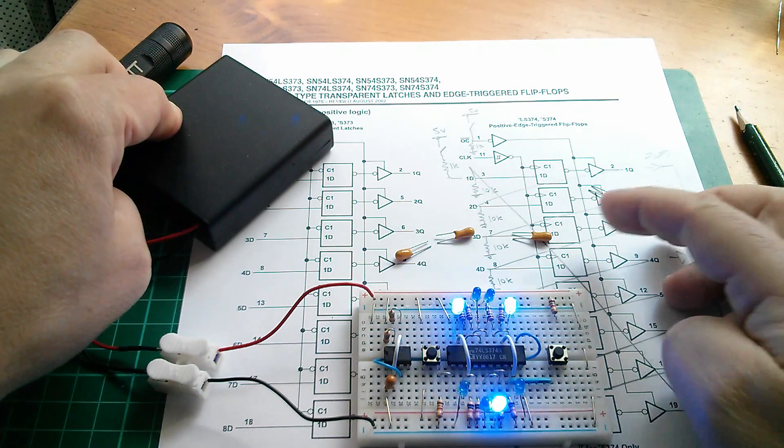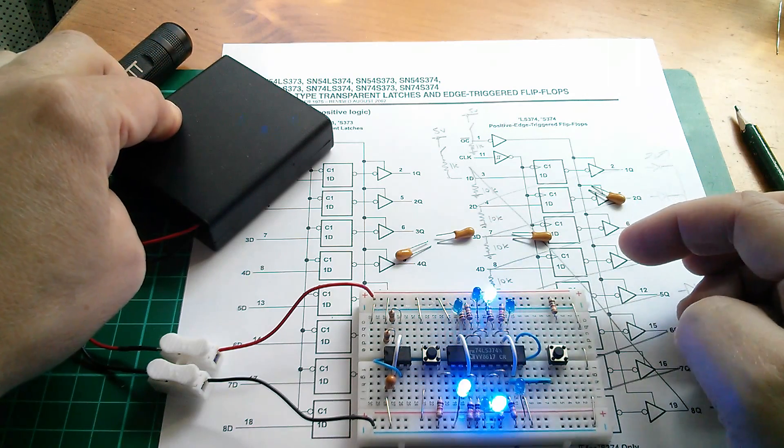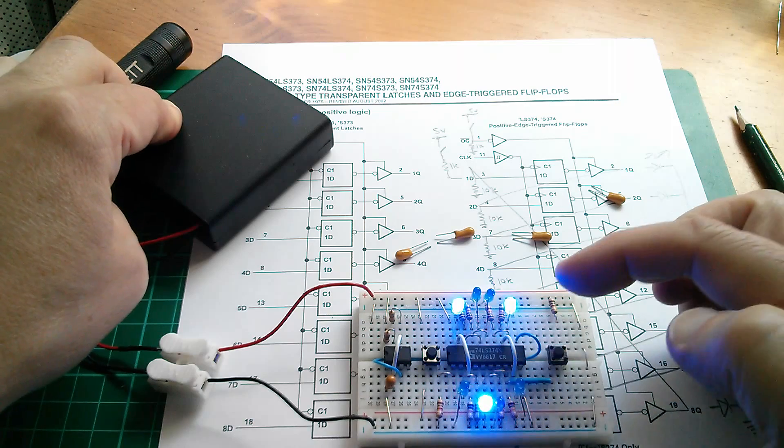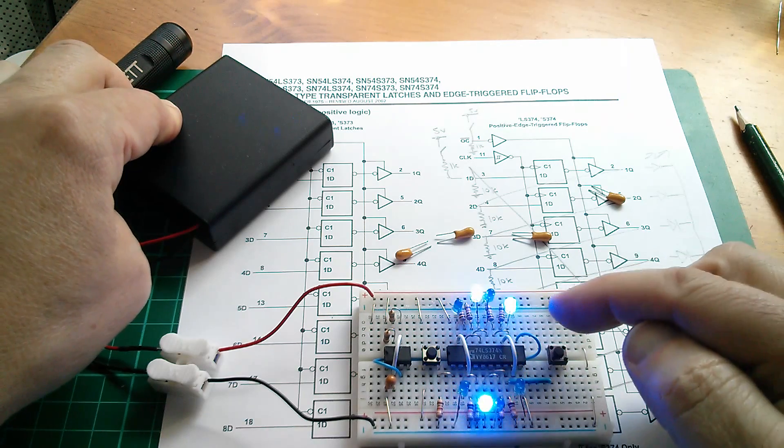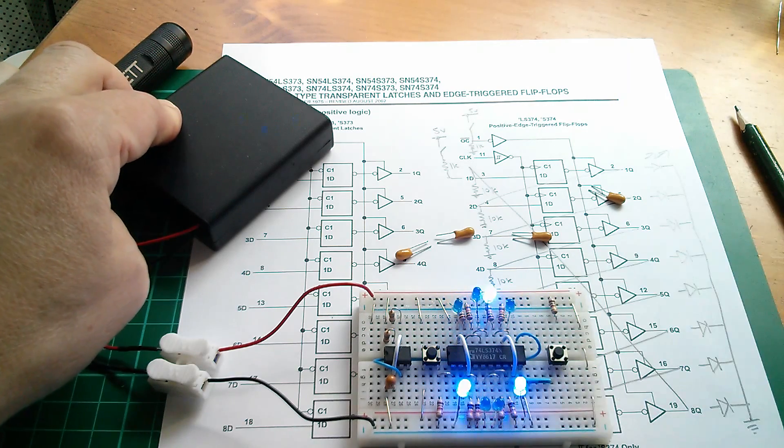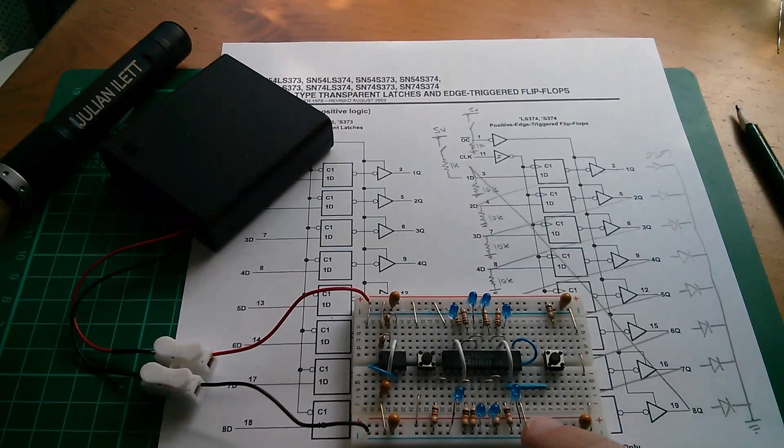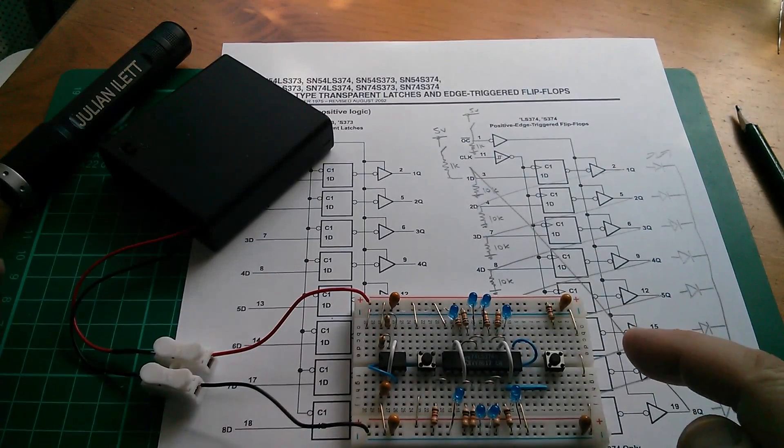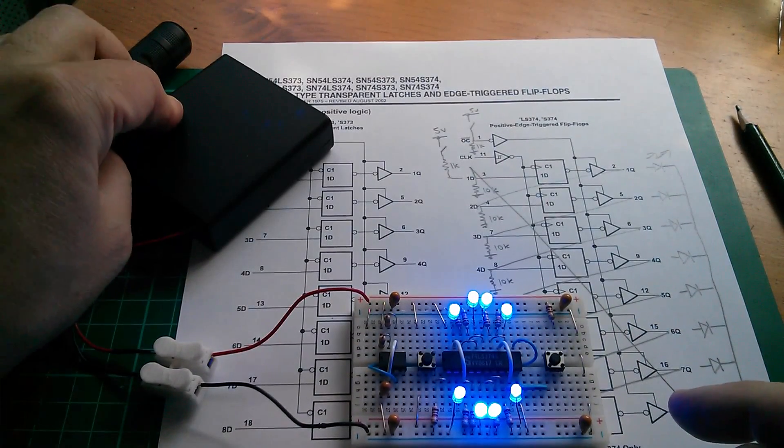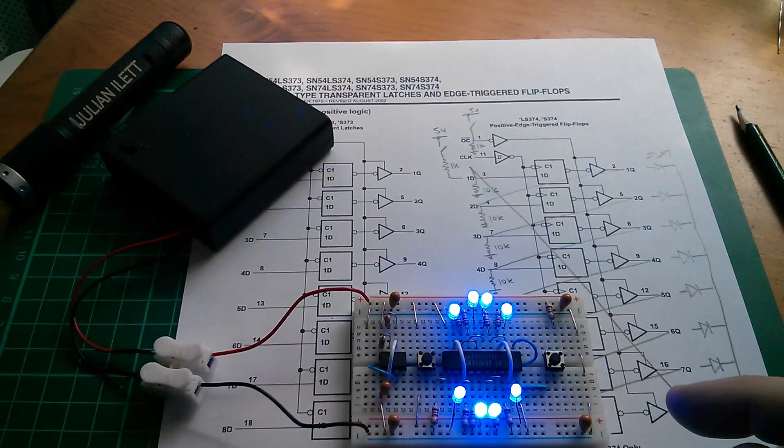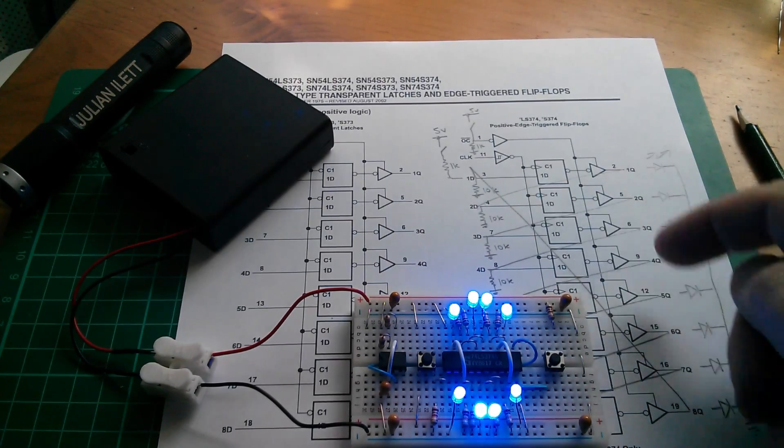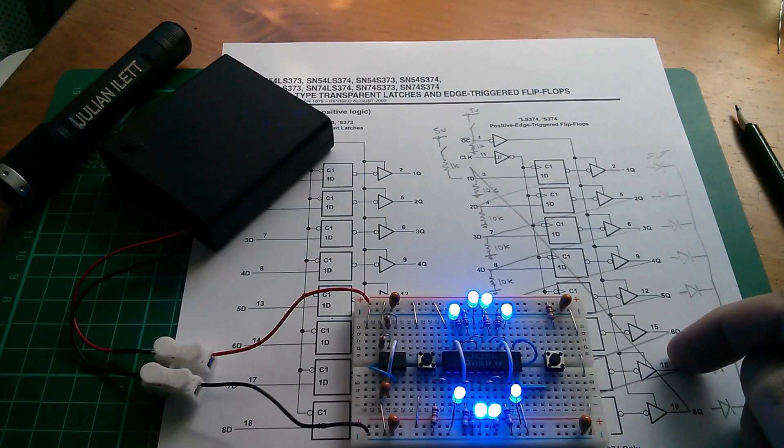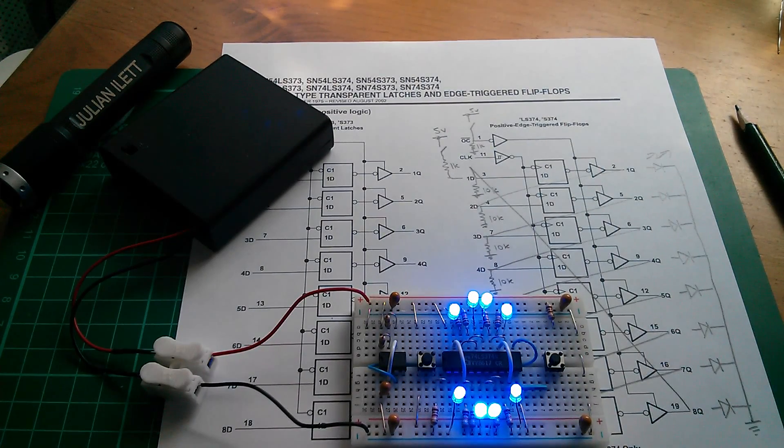But if I put these decoupling capacitors in, for some reason it fairly reliably comes on with the all on output state. So the four decoupling capacitors are back in, and yes it fairly reliably comes on with all the outputs high. Still don't quite know why that is.